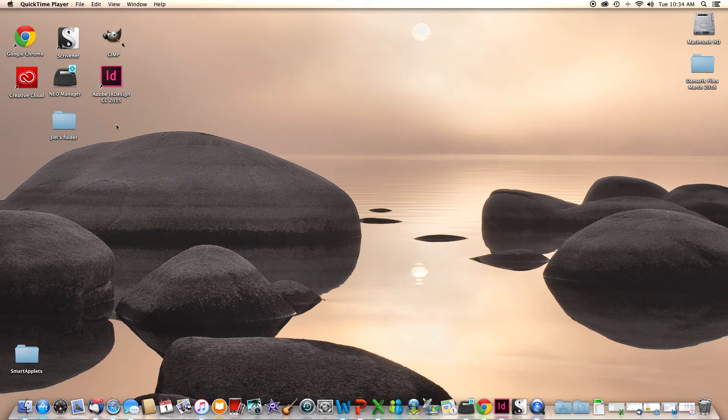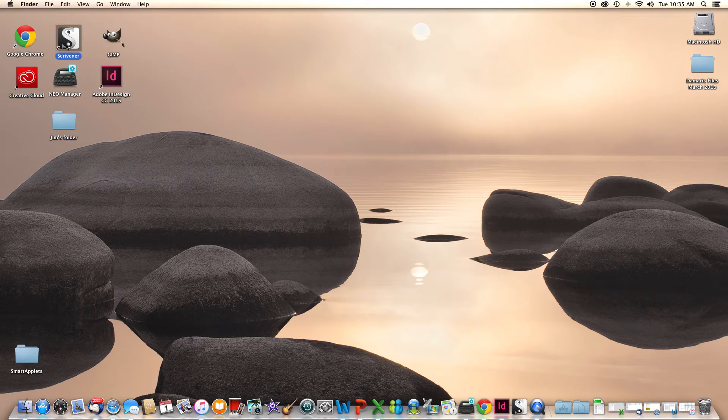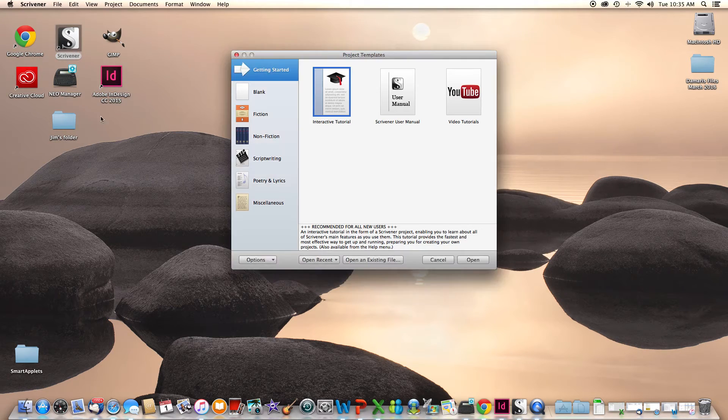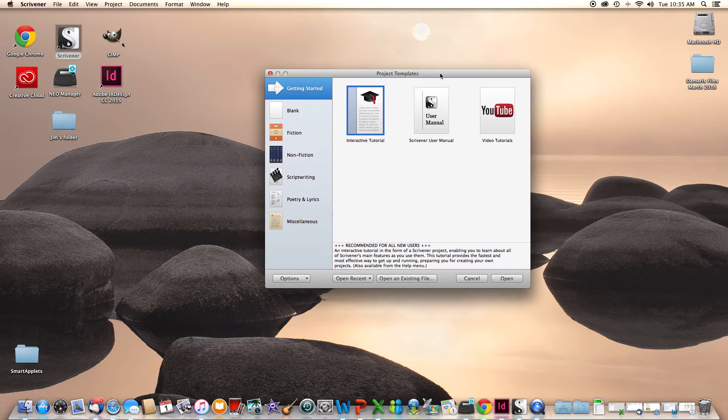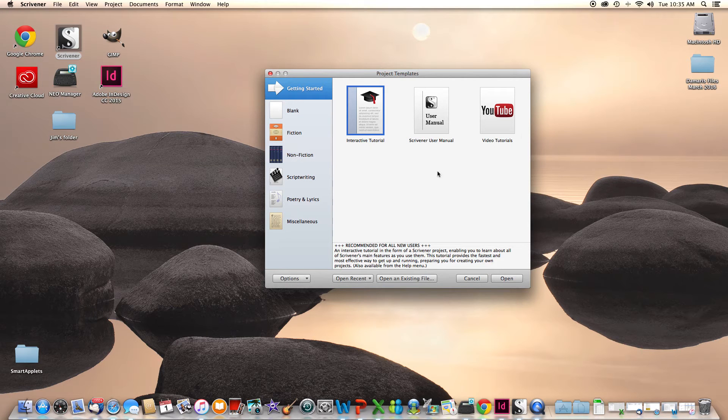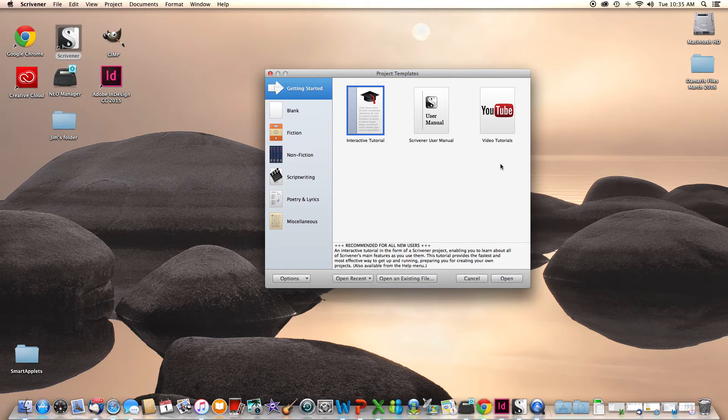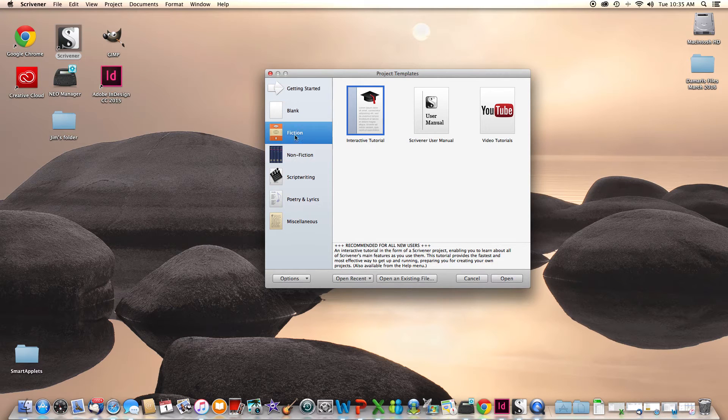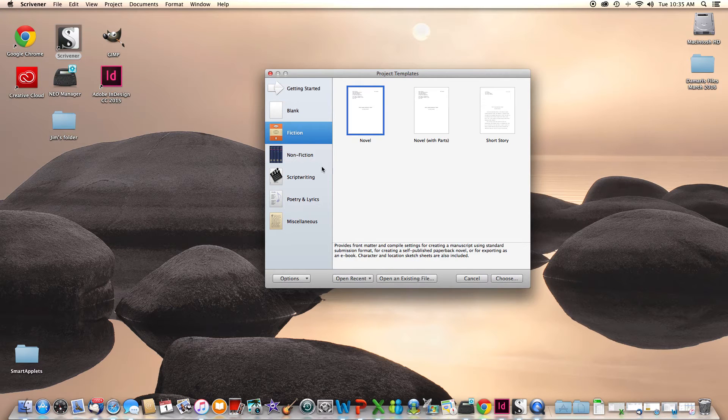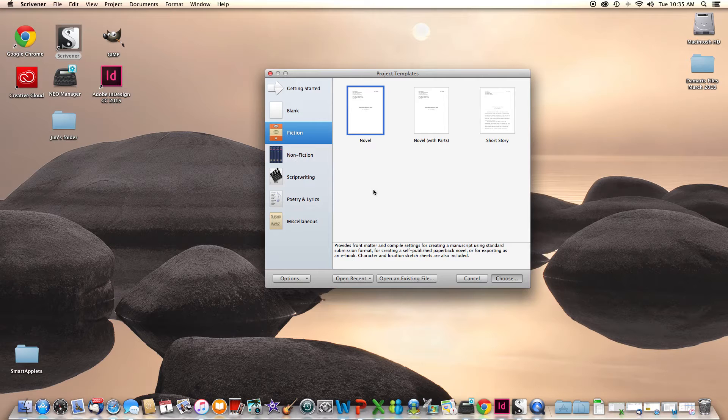So here's the desktop, here's Scrivener, it's already installed. I've already got the license installed, so we'll double click on that. Open it up, this is the first screen you'll see, project templates. There's a variety of templates that you can pick from. There's also several tutorials that Scrivener has provided for you which are very good. I highly recommend checking those out. And the video tutorials are on YouTube and are worth checking out. So what we're going to do is we're going to go with a fiction template. We could do a novel, novel with parts, or a short story. We're going to go with novel.